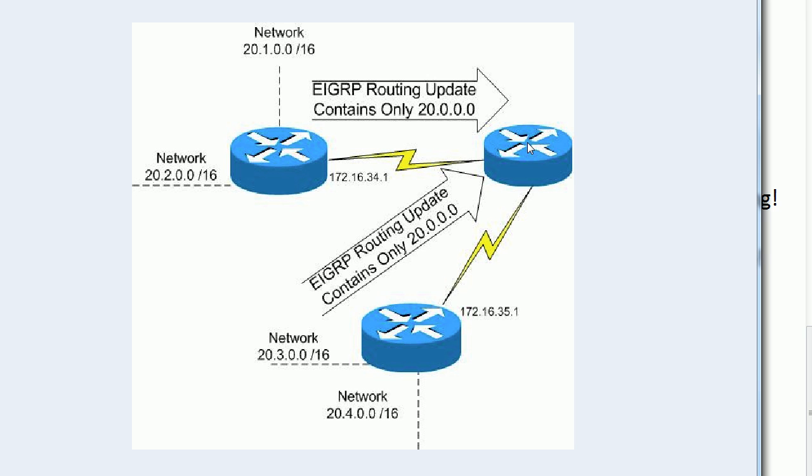So again, no auto-summary, if you were asked the minimum number of routers to put it on, it would be two. You would need to put it on routers one and three here. The two routers that are actually doing the advertising.